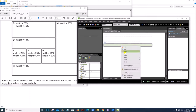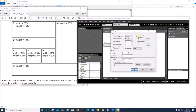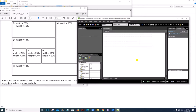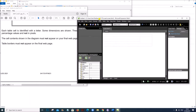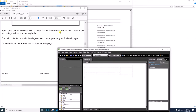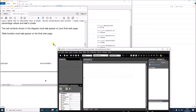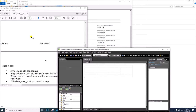The table is now ready. Each table cell is identified with a letter and dimensions must be in percentage. The cell contents shown in the diagram must not appear on your final web page. Table borders must not appear.